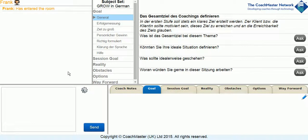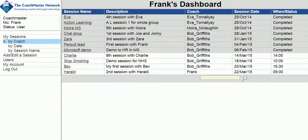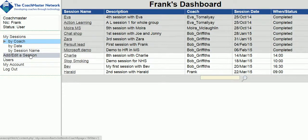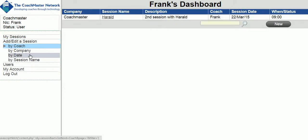As the session progresses, if you find you are not using the best question set, you can go back to the Add Edit screen and change the question set even in the middle of a session.